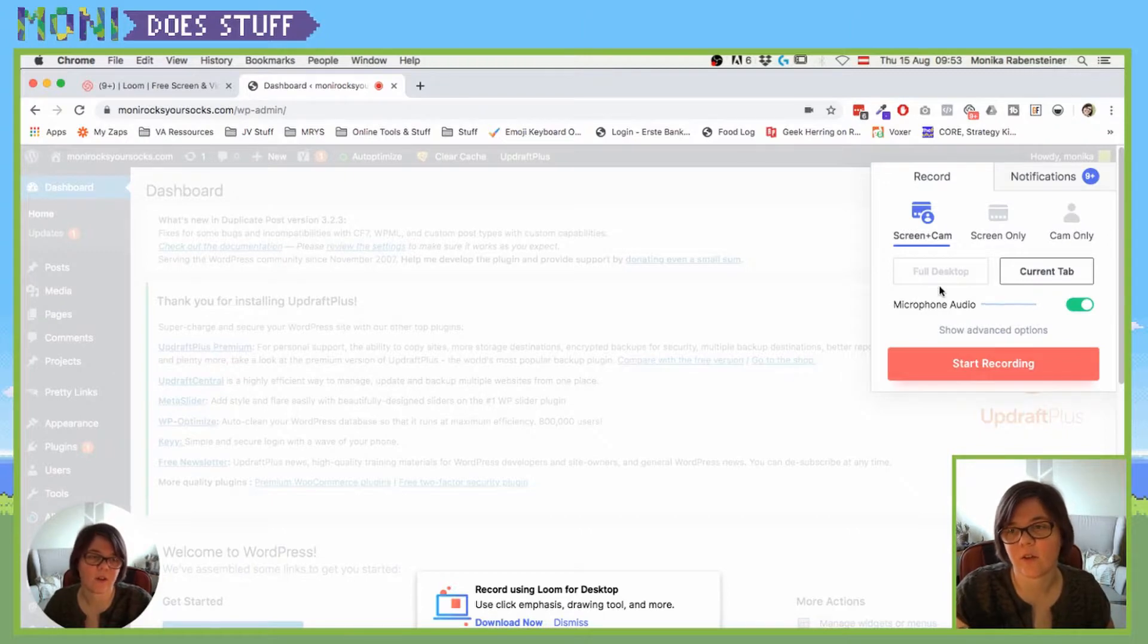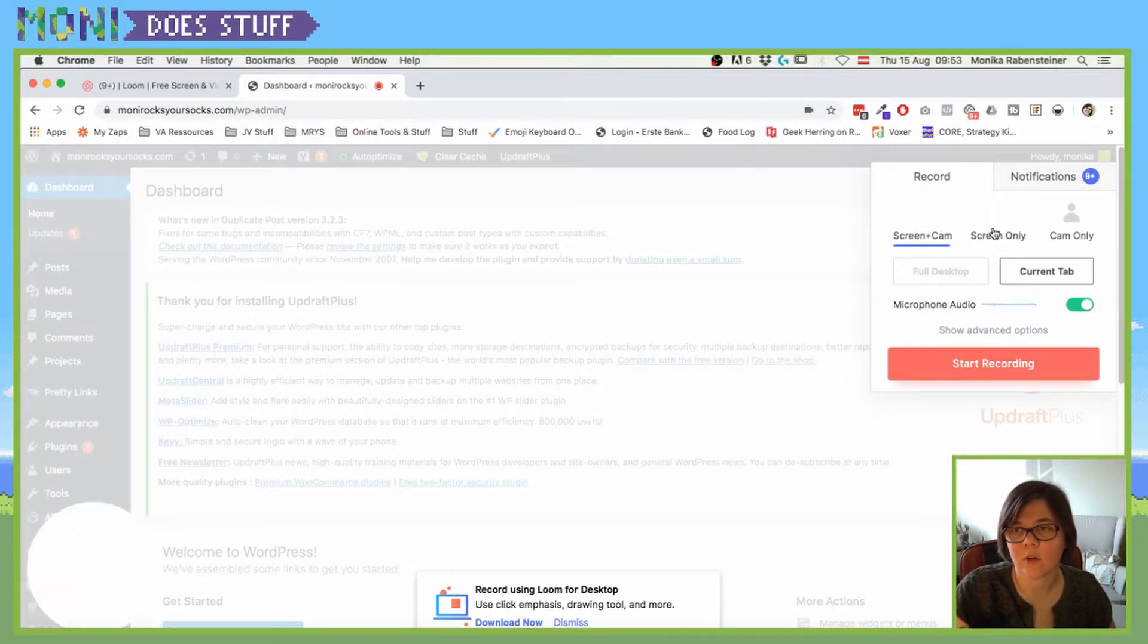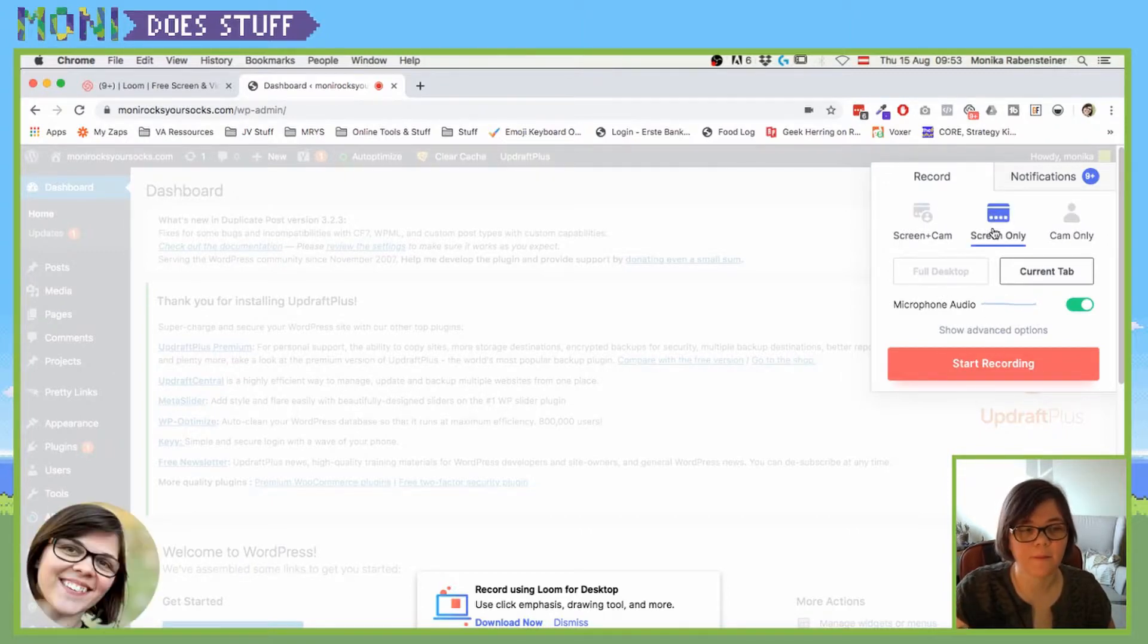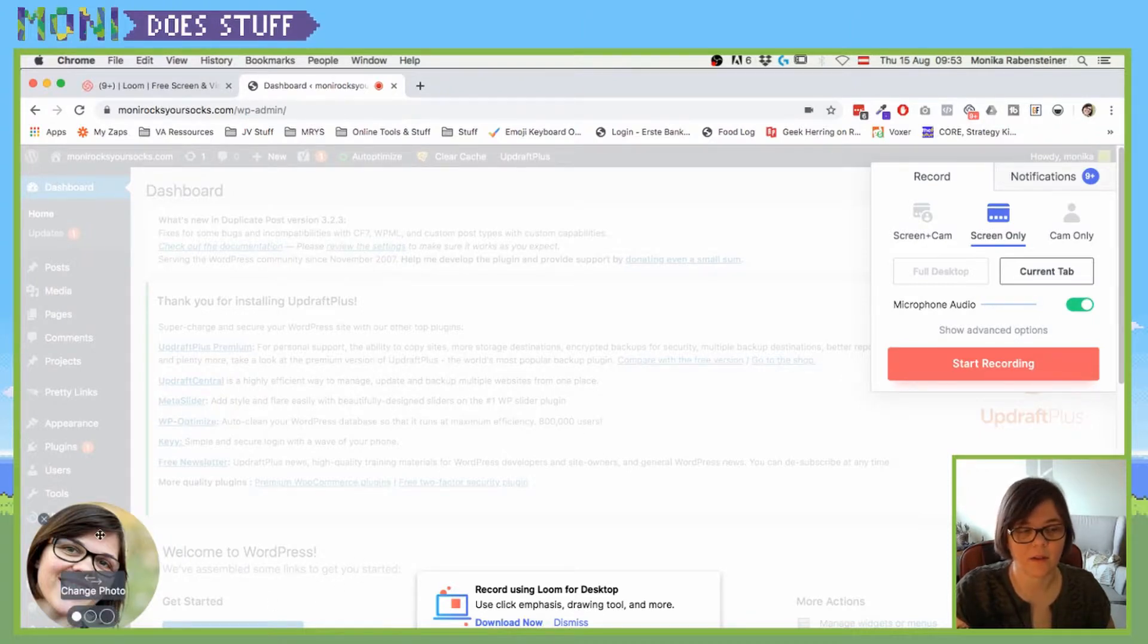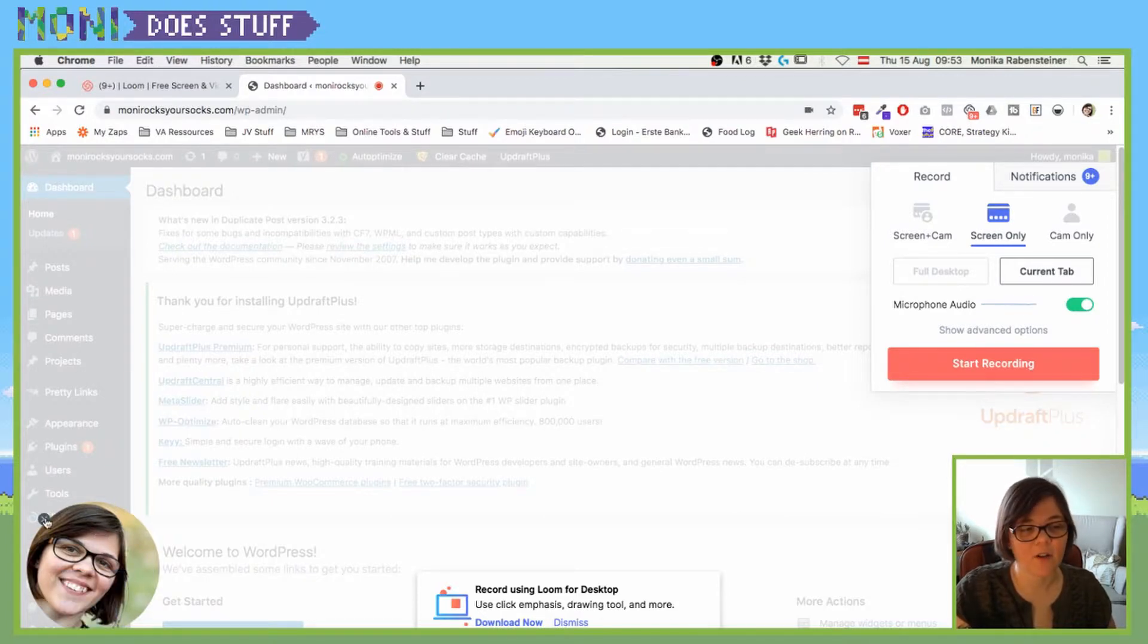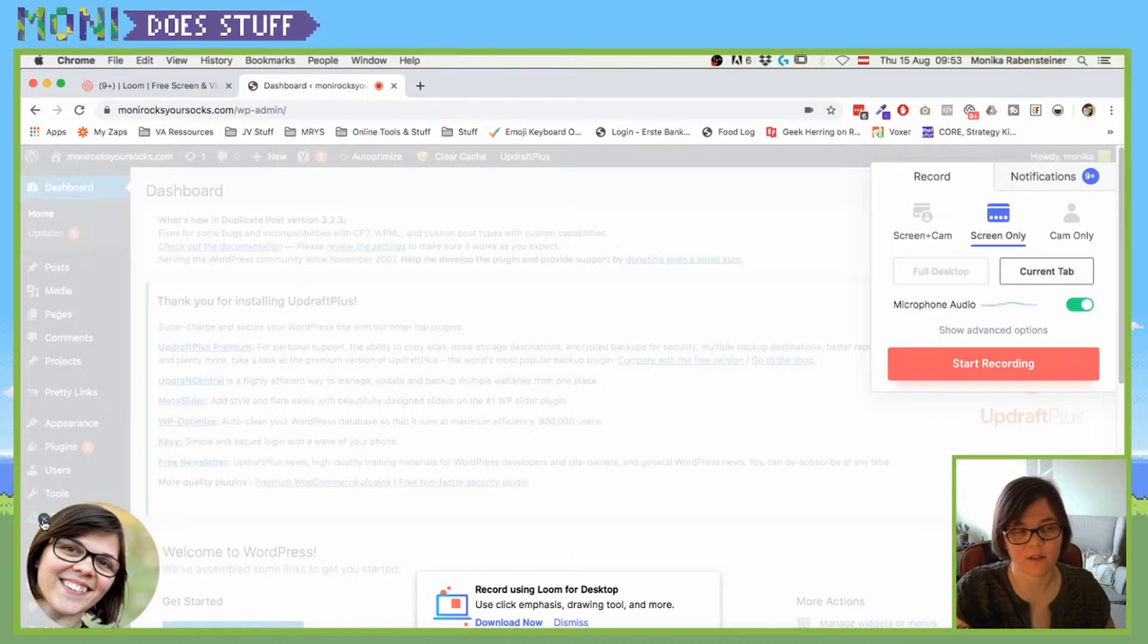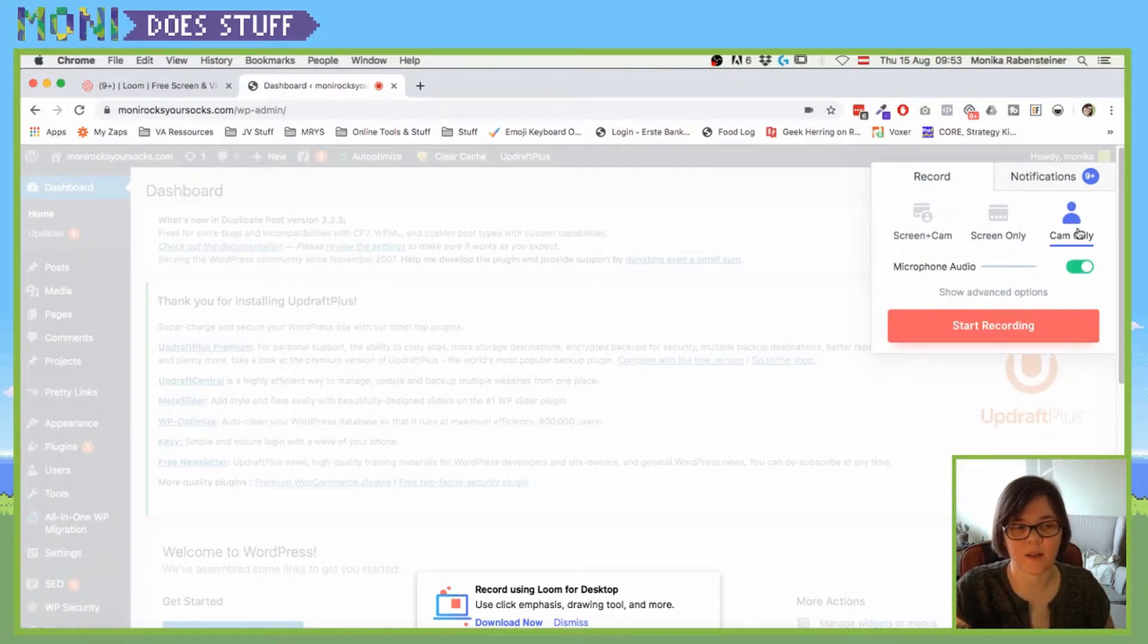You can also record screen only. So that means there is no picture here, and when I say no picture, I mean no camera. You can also remove that entirely. You see, if you hover over it there is an X and you can click that.